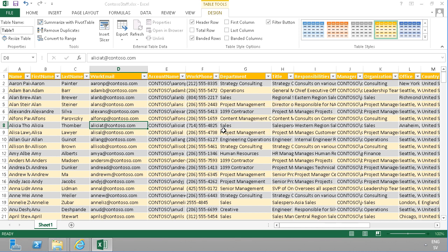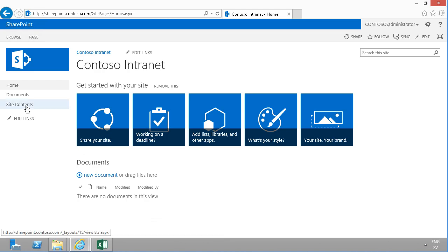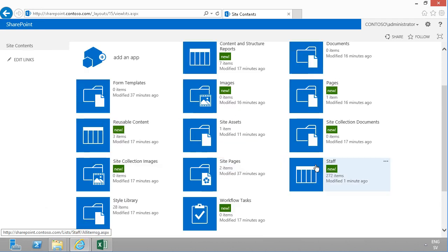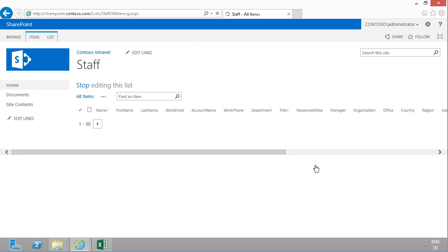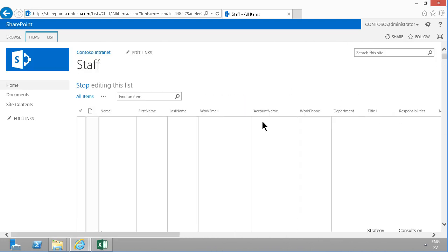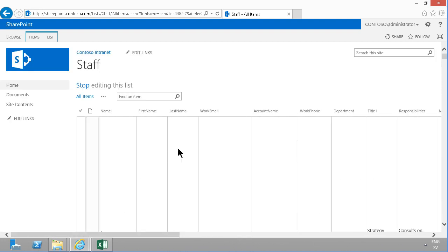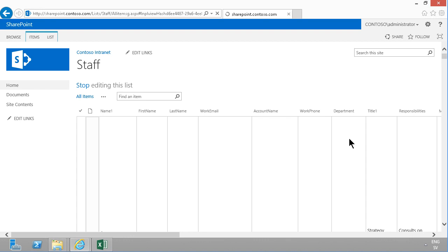Now that it has been created, let's go into Site Contents — and here I have my list, the Staff list, 272 items, so all my data is there. But as you see, there are several problems with this list. For one thing, all the fields are text fields, and for example the department field shouldn't be a text field. Another big issue is that the view is not good at all.